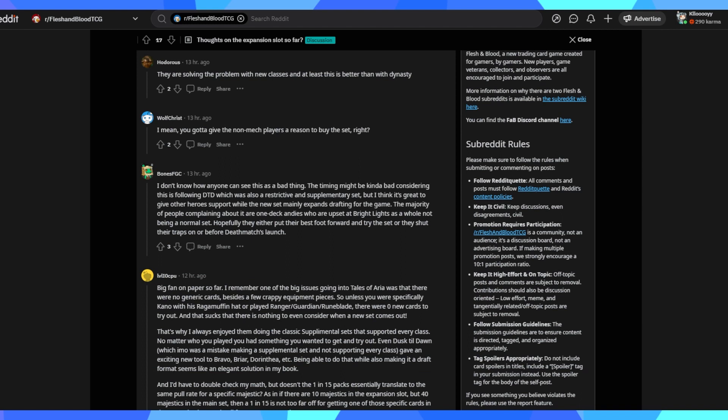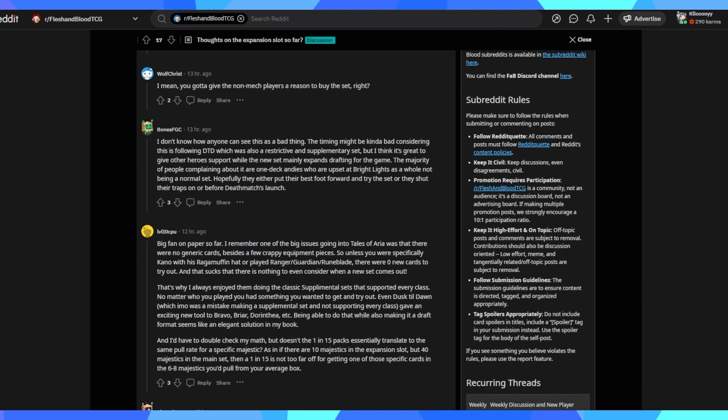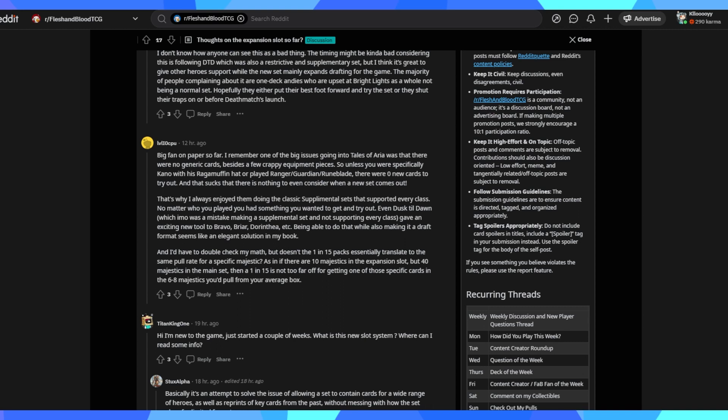I don't know how anyone could see this as a bad thing. The timing might be kind of bad considering this is following D2D, which was a restrictive and supplementary set. The majority of people complaining about it are one deck Andes. So people who generally specialize in one class and therefore want some level of support for their class in every major set. But hopefully those players do put their best foot forward and try the set or at least shut their mouth for the deathmatch launch. Because I think there are definitely a lot more brute players than mechanologists. So I think a lot of people are excited for Savage Lands or Deathmatch. The capitalization on cards are usually hints towards next sets. So the general speculation is that the next set going forward will be heavily brute themed.